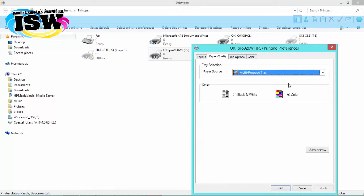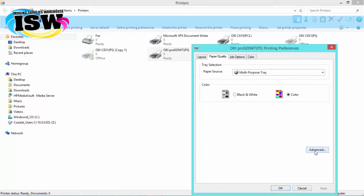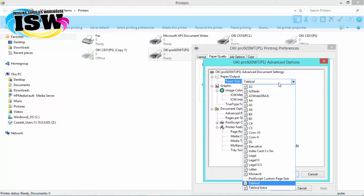From there, we'll go down and click on the advanced button. From this window, we're going to want to choose the media size that we'll be working with, so we're going to choose our size under the paper output.